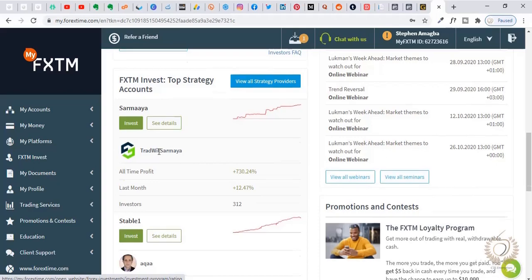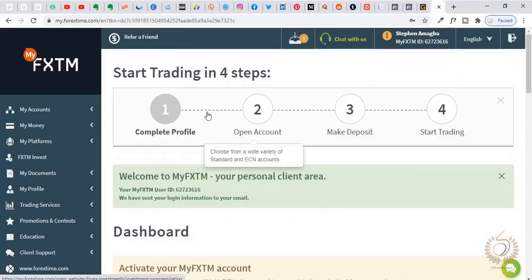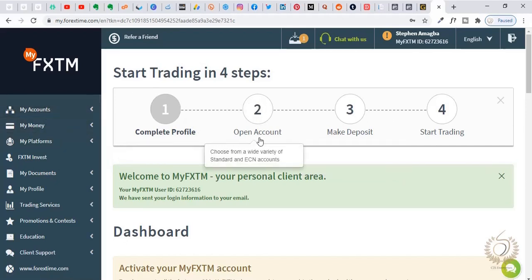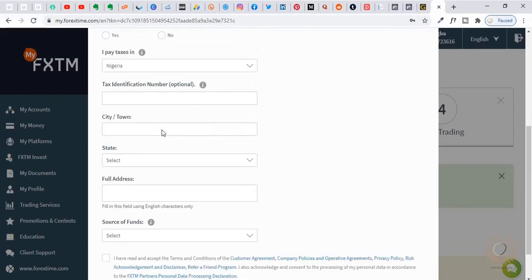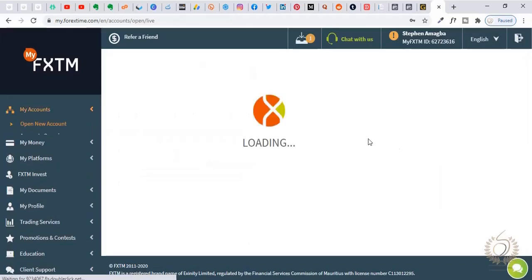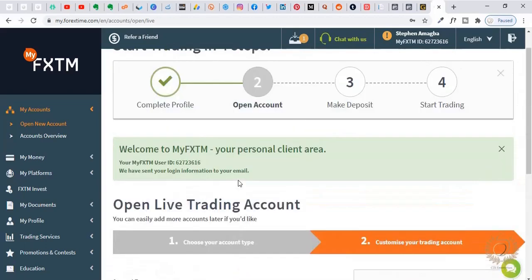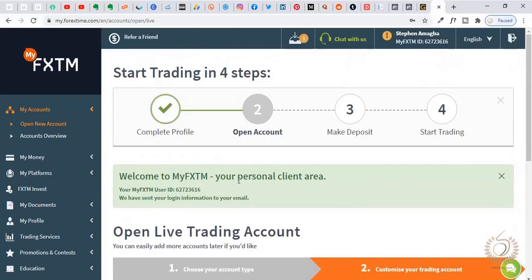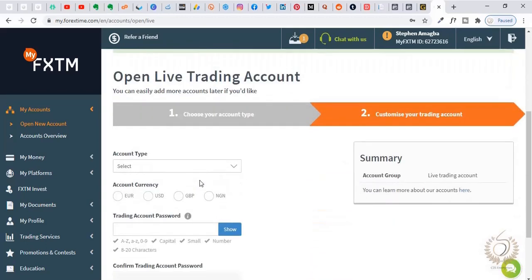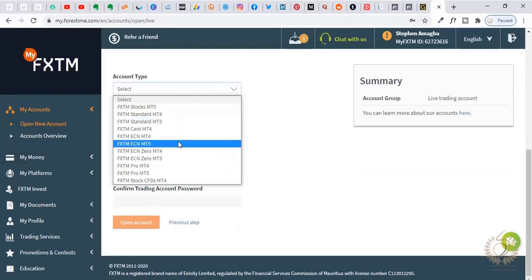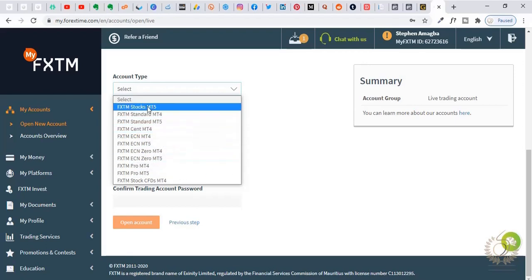Now let's go over to setting things up. There are a lot of things you can do here. First, let's create a demo account for training. You can fill in these forms to create a demo account. You can also create a live trading account, but for now I'm just going to demonstrate with a demo account. There are many kinds of accounts you can open here.